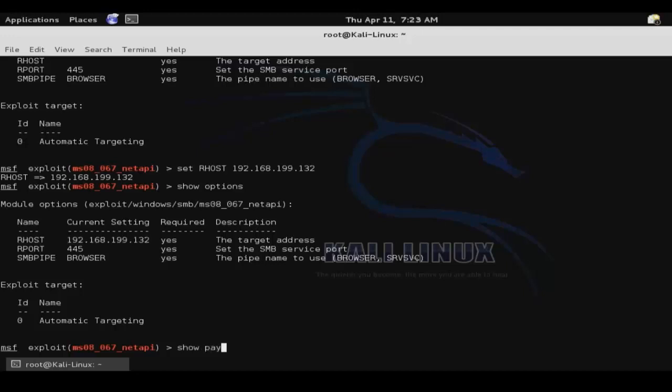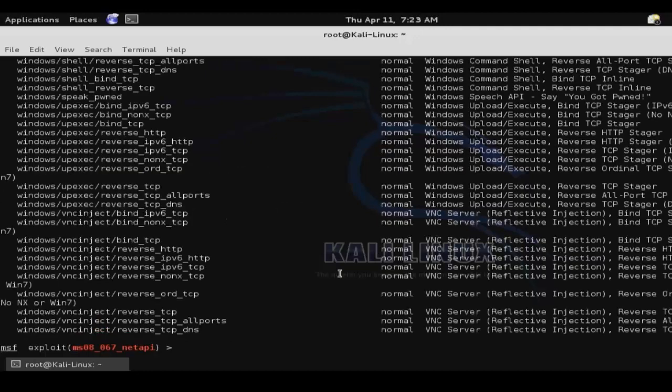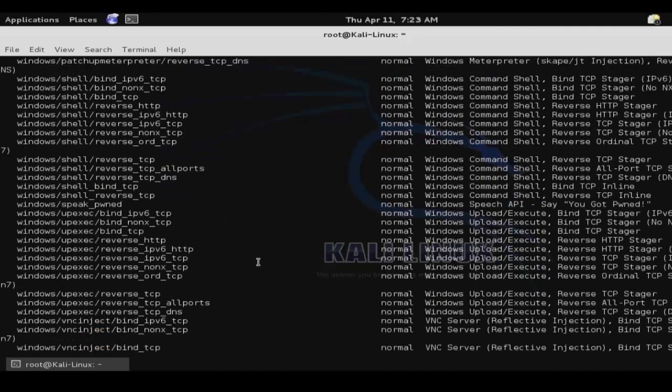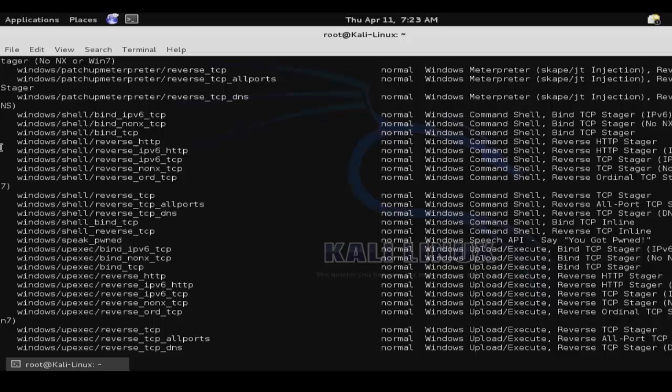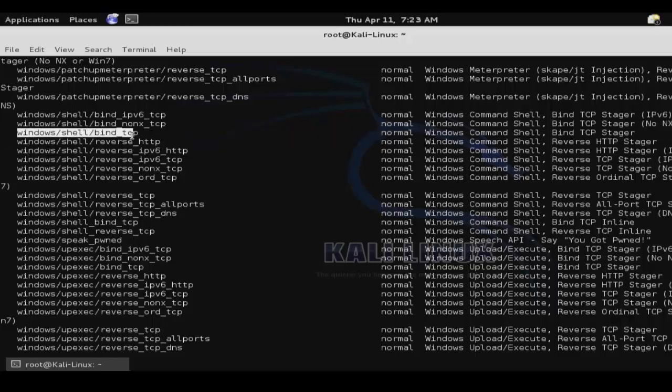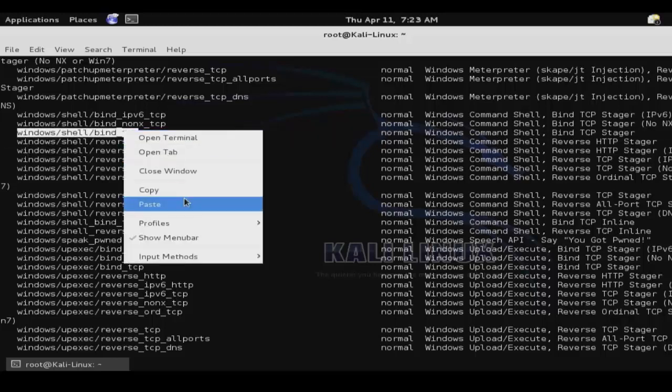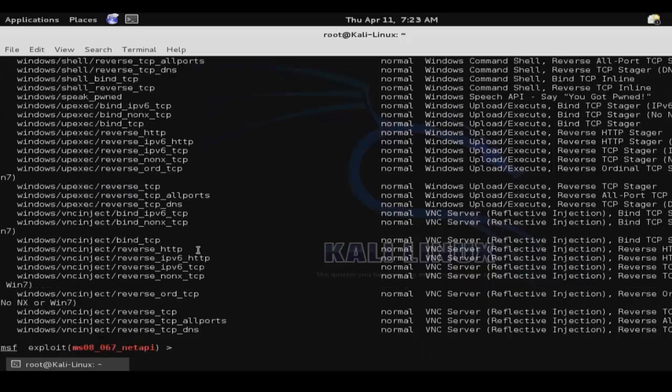And then show payloads to see what different payloads we can pair with this exploit. And all of these are just different code that we can execute on the remote system by taking advantage of the exploit that it's paired with.